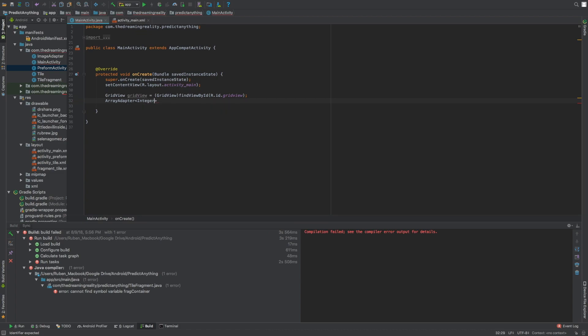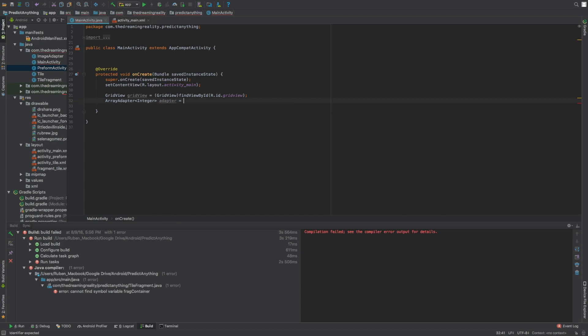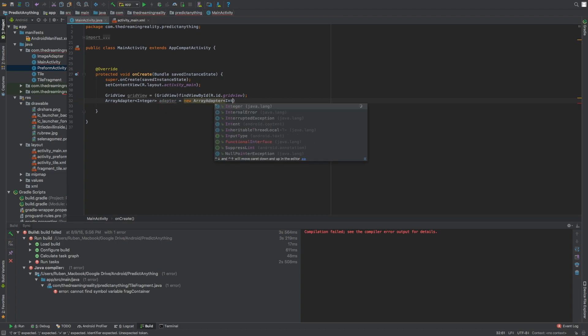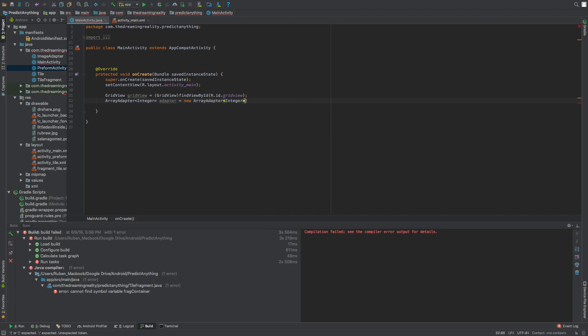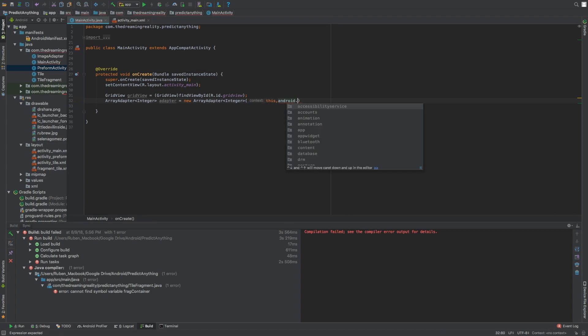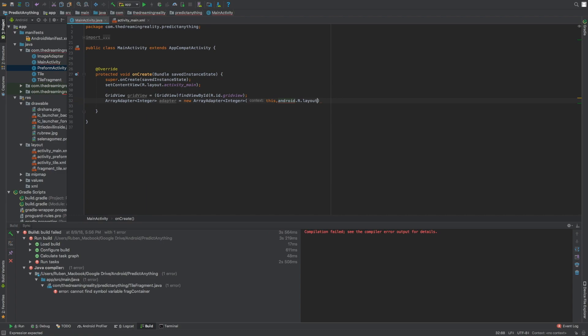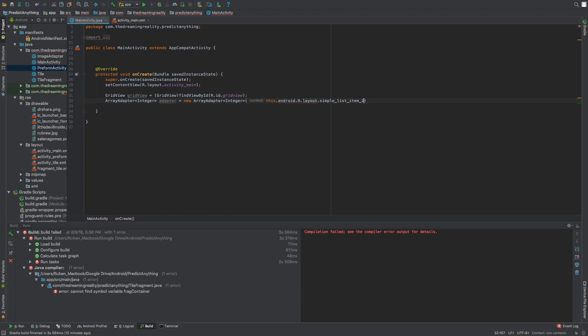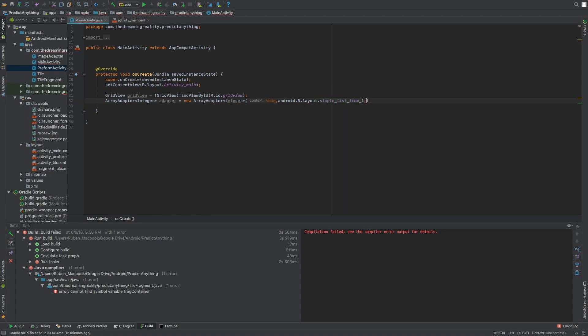Now it's gonna ask for the context which is this application, and then for the Android or the layout we're just going to use the built-in simple list item one. Now it's gonna ask for input, it needs a sort of input.